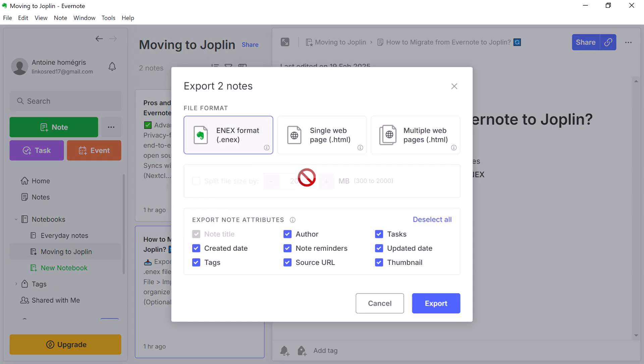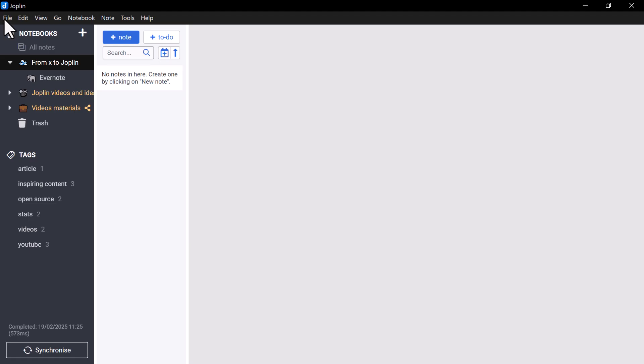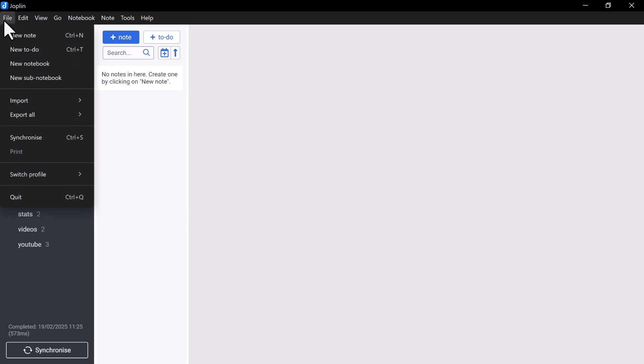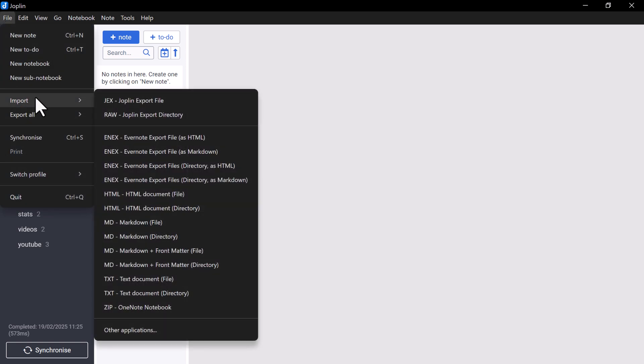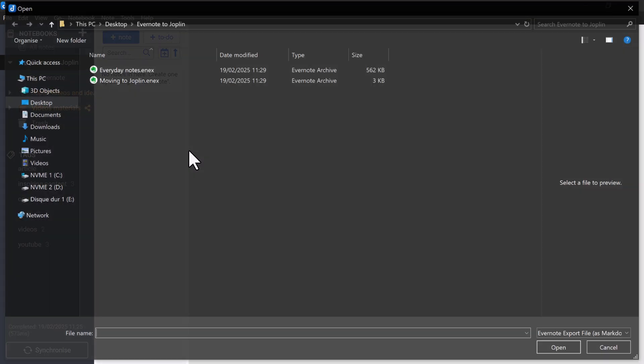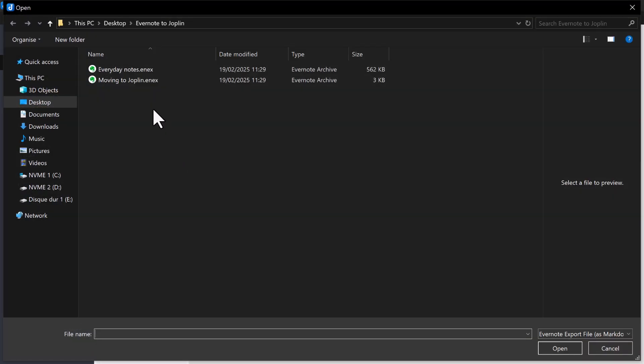Once you have done this with the desired notebooks, go to Joplin and click on Import. Choose to import .nx file, as Markdown, then choose your previously exported notebooks.